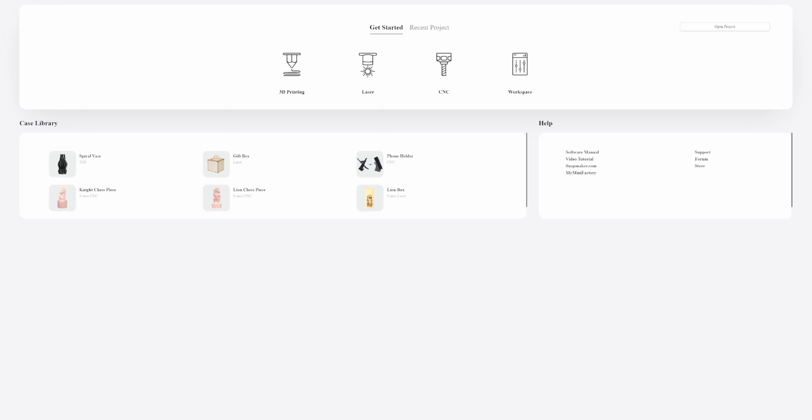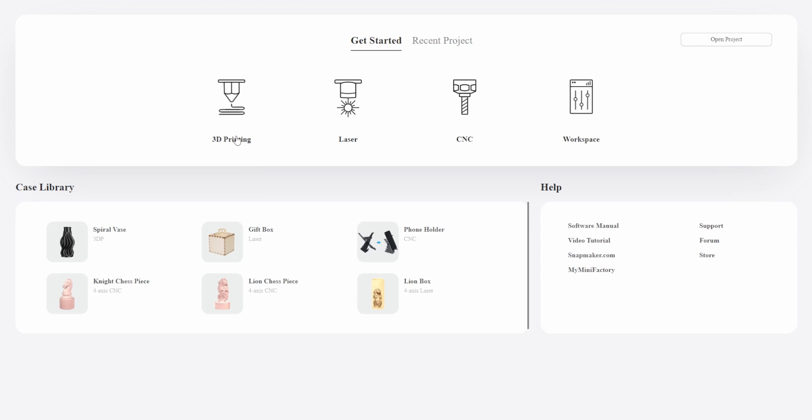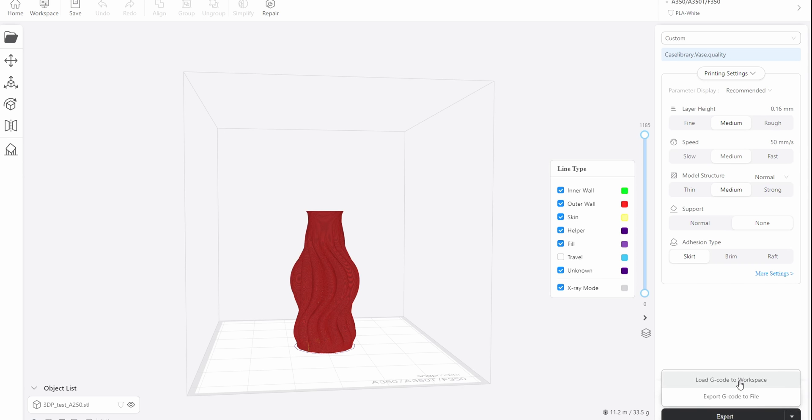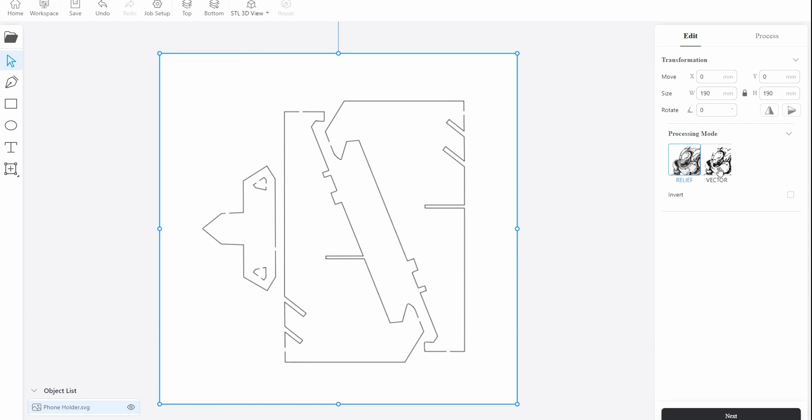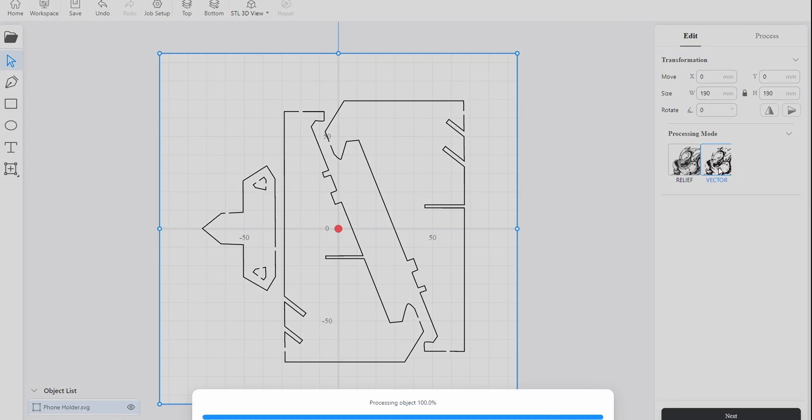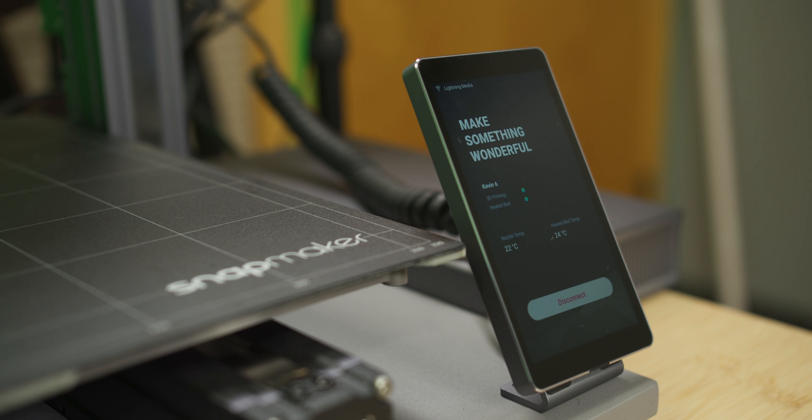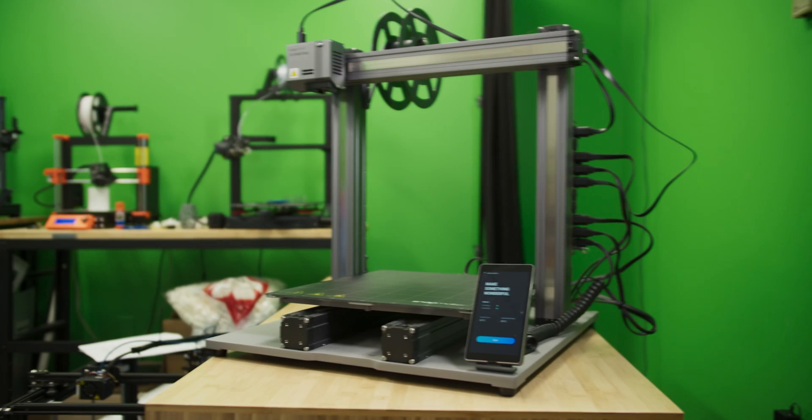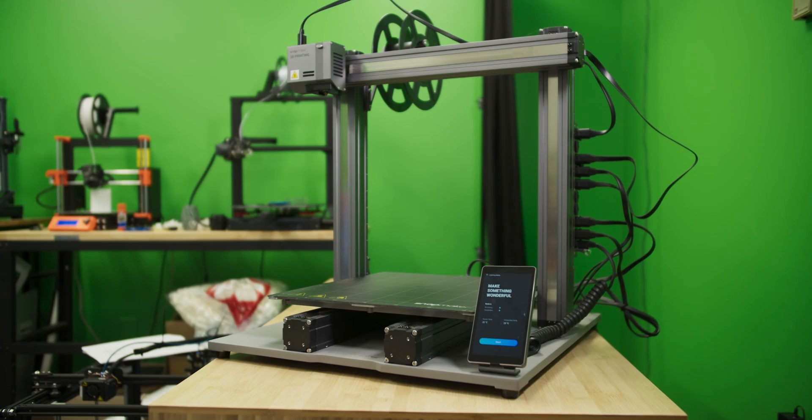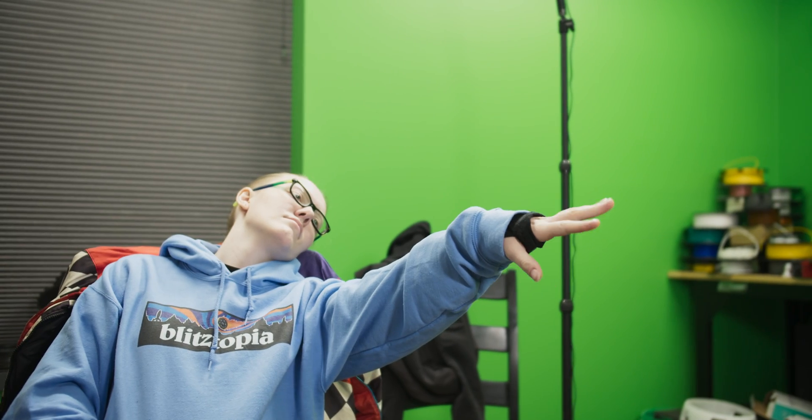We're going to be using the Snapmaker Lubin software. So this is a really cool slicer. Since the printer is a 3-in-1 and you can do all these different things on it, the slicer actually allows you to set up projects for the 3D printing, the laser engraving, and the CNC milling all in the same place. My absolute favorite part about this software and this printer is that I can send stuff over WiFi. Cause moving is hard.